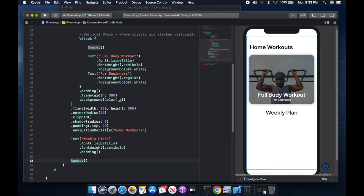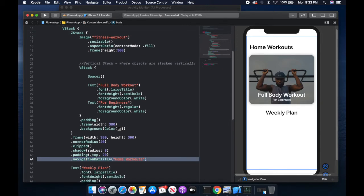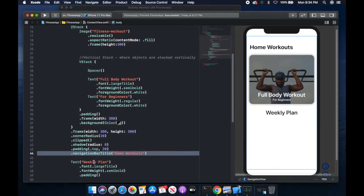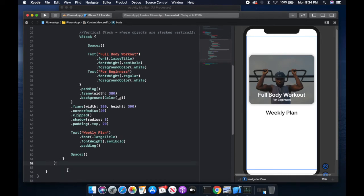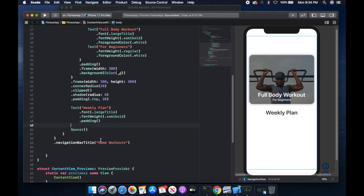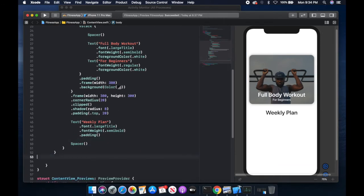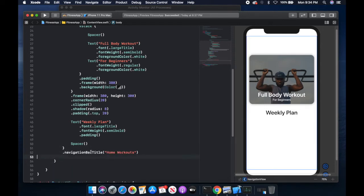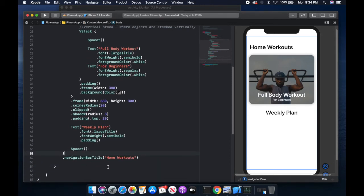If you recall, the navigationBarTitle was placed on the ZStack because it was the element right below the navigation view. I'm going to move this navigationBarTitle to the outermost element within the navigation view, which is the VStack. So Command-C, and then let's go ahead and place it in this VStack. We gave the VStack a navigationBarTitle of Home Workouts.